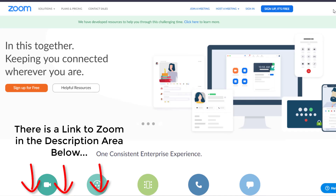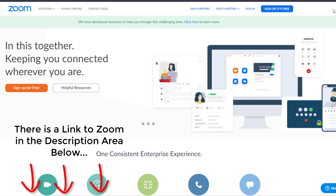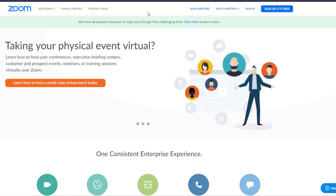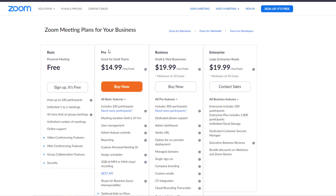To go to Zoom, go to zoom.us. Once on Zoom, there are a number of different versions. If I'm going to host a lot of meetings, I'm probably going to want a paid version. However, if I just want to do a get-together with me and a few of my friends, I can actually get by with a free plan. The difference is I can do unlimited one-on-one meetings, but if I do more than one person, there is a 40-minute limit on meetings.